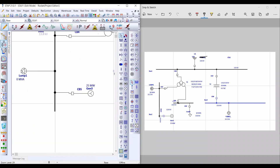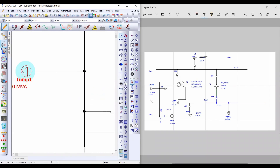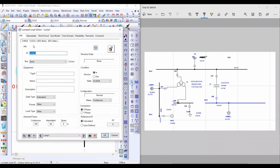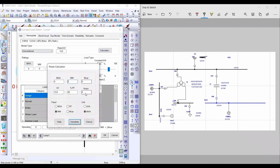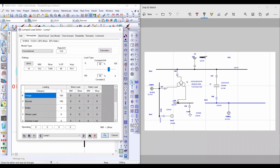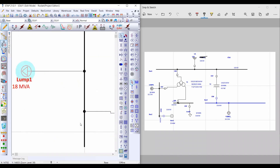The value of the second lumped load is 18 MVA. Double left-click on it, then from the Calculator select Fixed MVA. Insert 18 MVA and set the power factor to 0.90, then click Substitute.